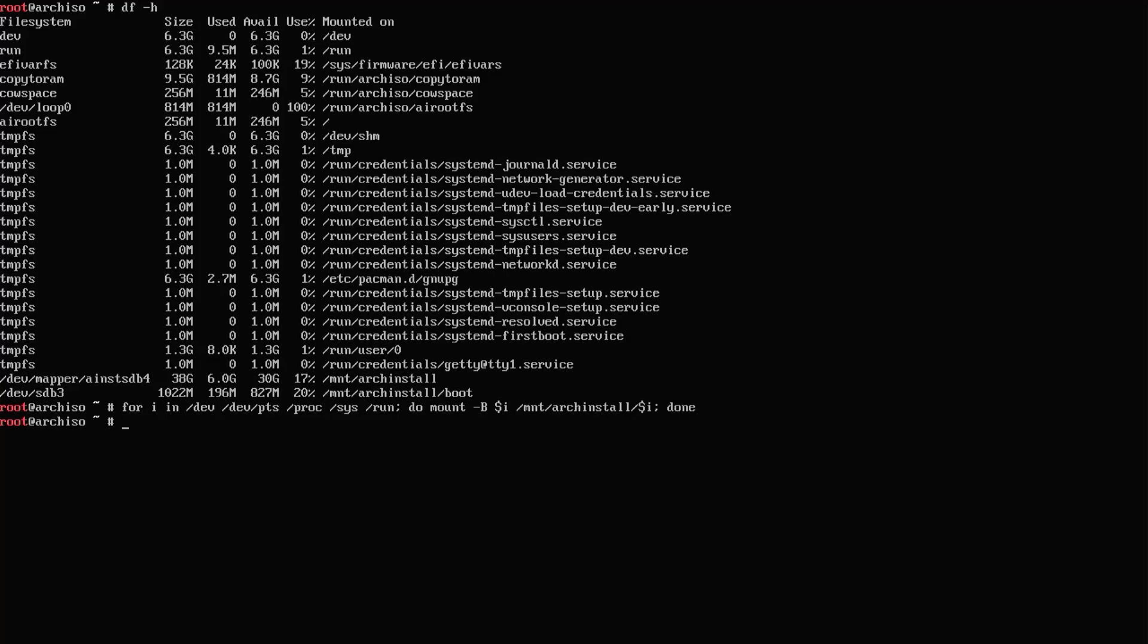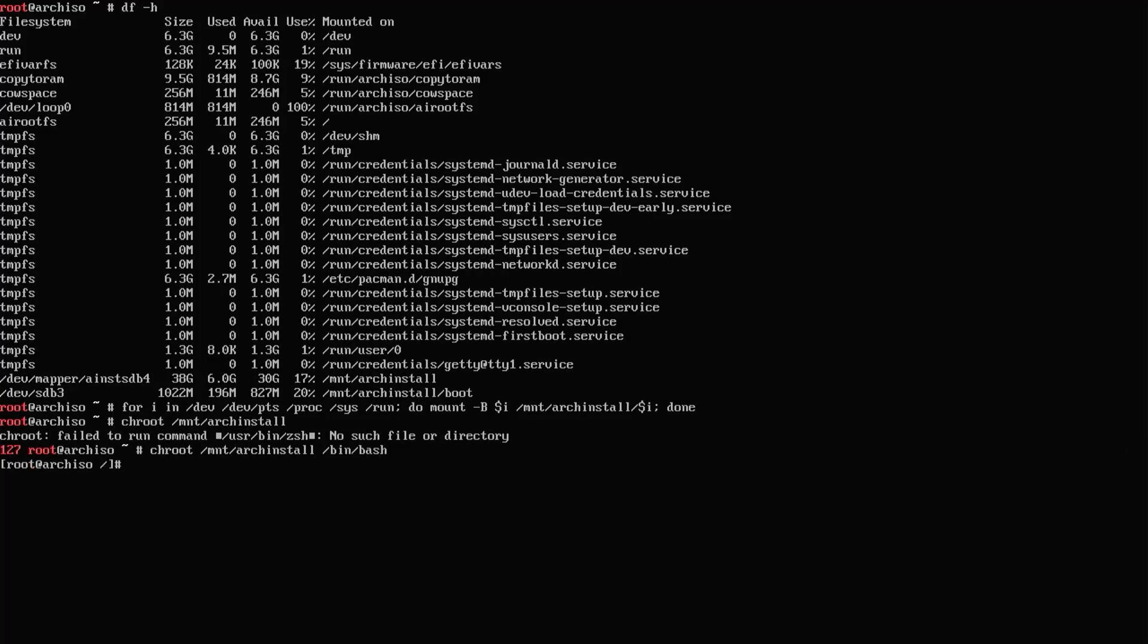Now I'm going to chroot into it using bash. I'm going to type in efibootmgr just so I can see the EFI boot entries. This message, I just have to mount the variables so that they are available.